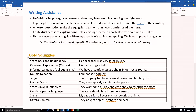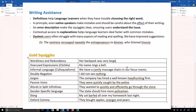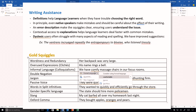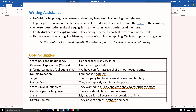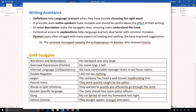For example, with wordiness and redundancy, I have a sentence that says 'her backpack was very large in size.' If I right click that, Word is actually suggesting that I use more concise language — maybe 'her backpack was very large.' We also see where there's informal language or colloquialism — 'we have comfy massage chairs in our focus rooms' becomes 'we have comfortable massage chairs.' And for gender-specific language, 'the state should hire more policemen' becomes 'the state should hire more police officers.' These are really useful ways machine learning is being used to provide better writing suggestions.